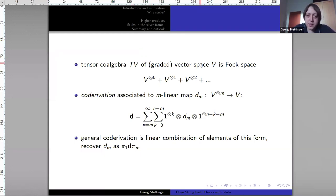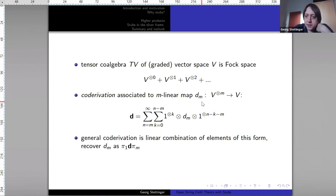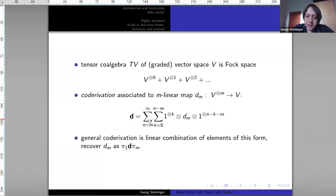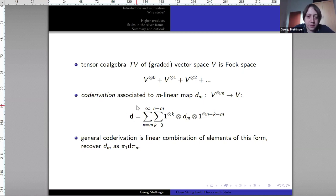Before starting with that, an overview of tensor co-algebras. The tensor co-algebra TV of a graded vector space can be imagined as the Fock space — the sum of all tensor powers of V. A co-derivation is usually associated to some m-linear map: given an M product which takes m arguments of V and maps them to V, we can associate a co-derivation of a specific form that takes m adjacent elements of every tensor power and fills up the rest with units.